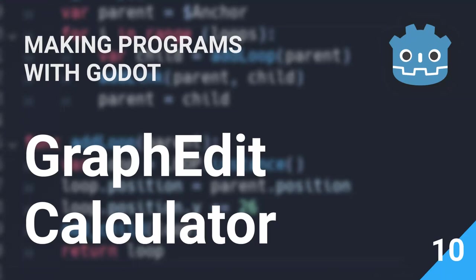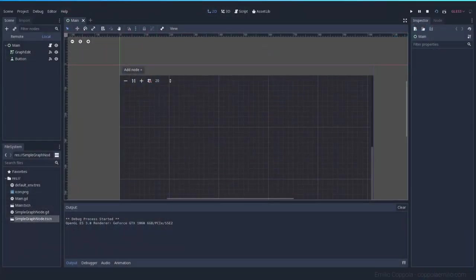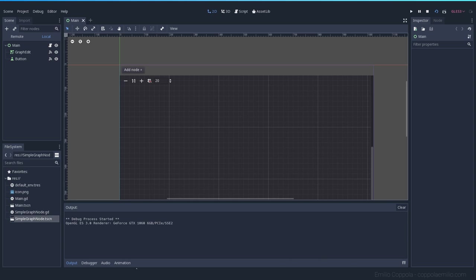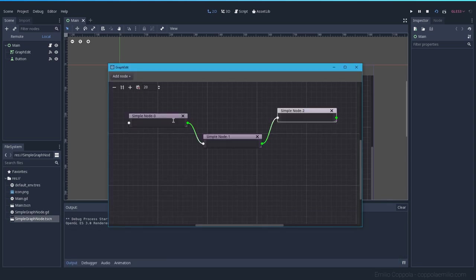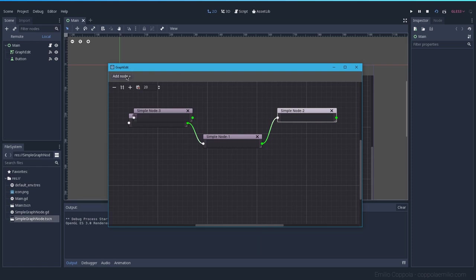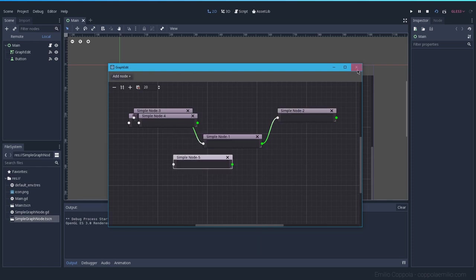Let's continue with our graph edit program and see how you can access the information inside your nodes. Last time we had this simple structure with three nodes that you can create. If you haven't seen the previous episode, you can click on the top right corner of your screen on the card and watch it.